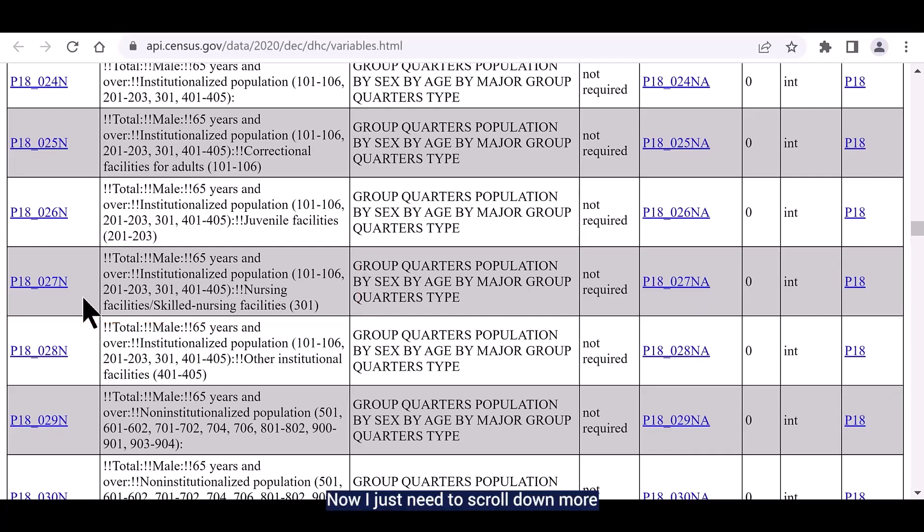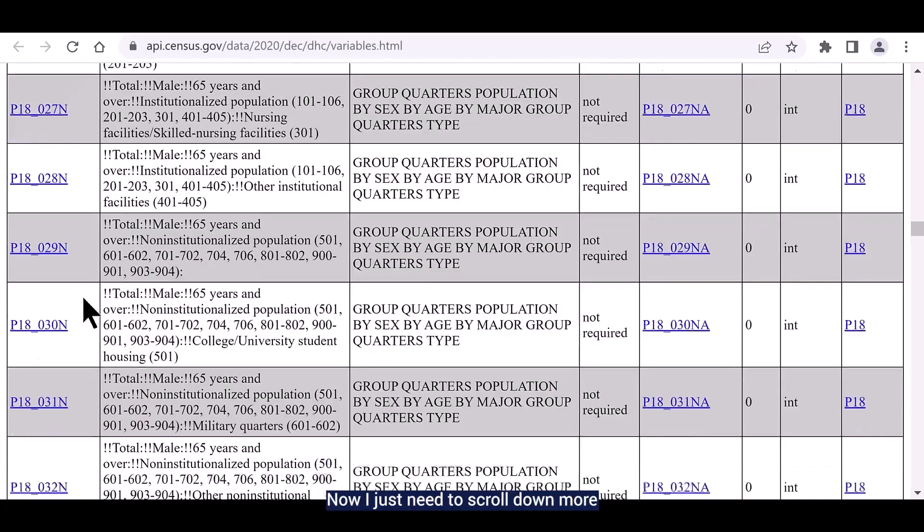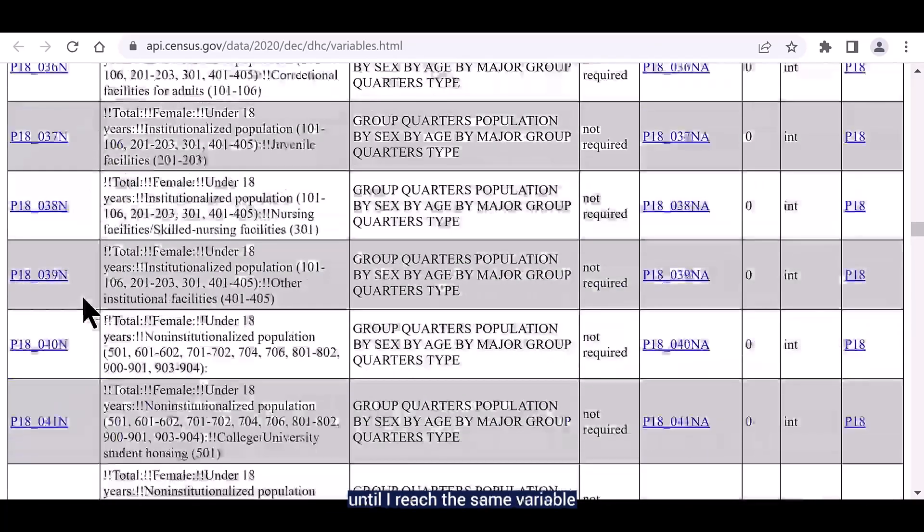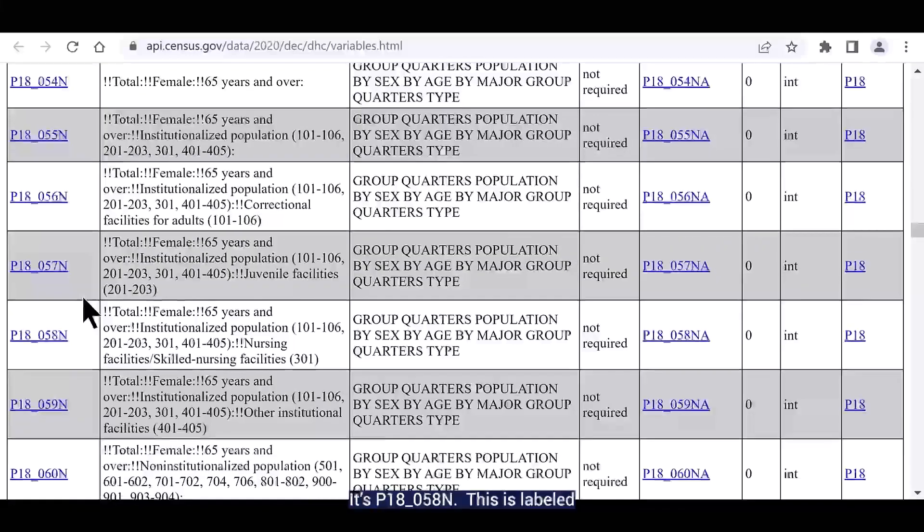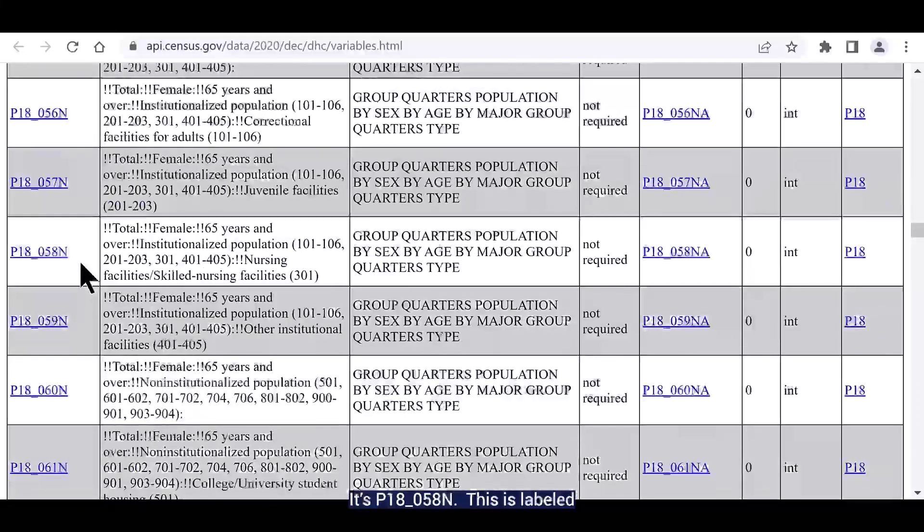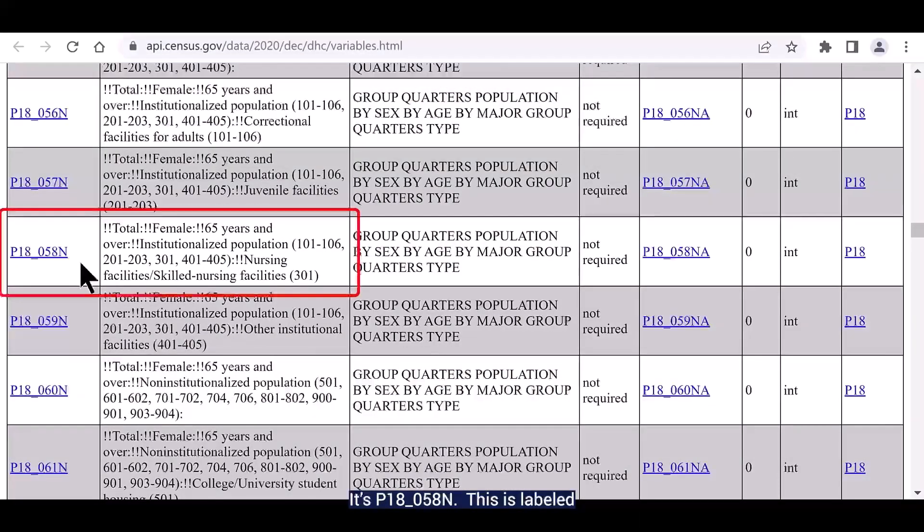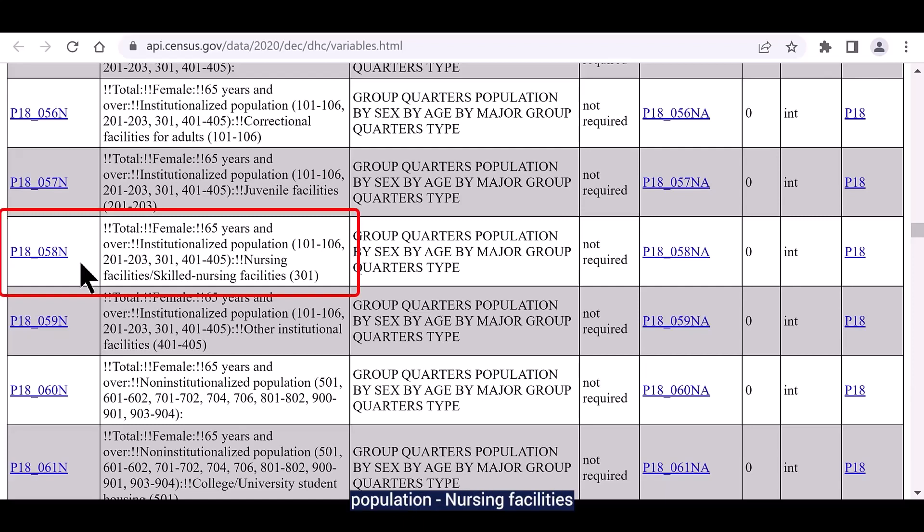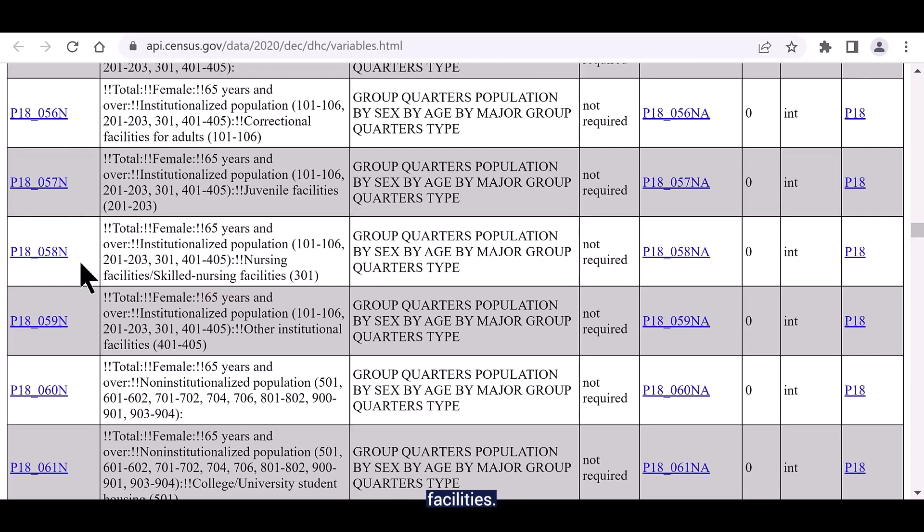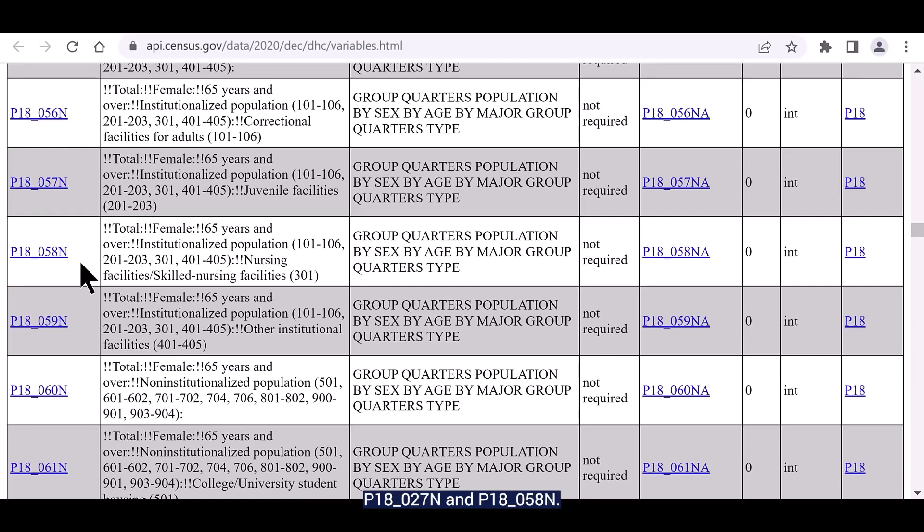Now I just need to scroll down more until I reach the same variable for females. It's P18_058N. This is labeled as total, female, 65 years and over, institutionalized population, nursing facilities slash skilled nursing facilities. Take note of the names of both of these variables, P18_027N and P18_058N.